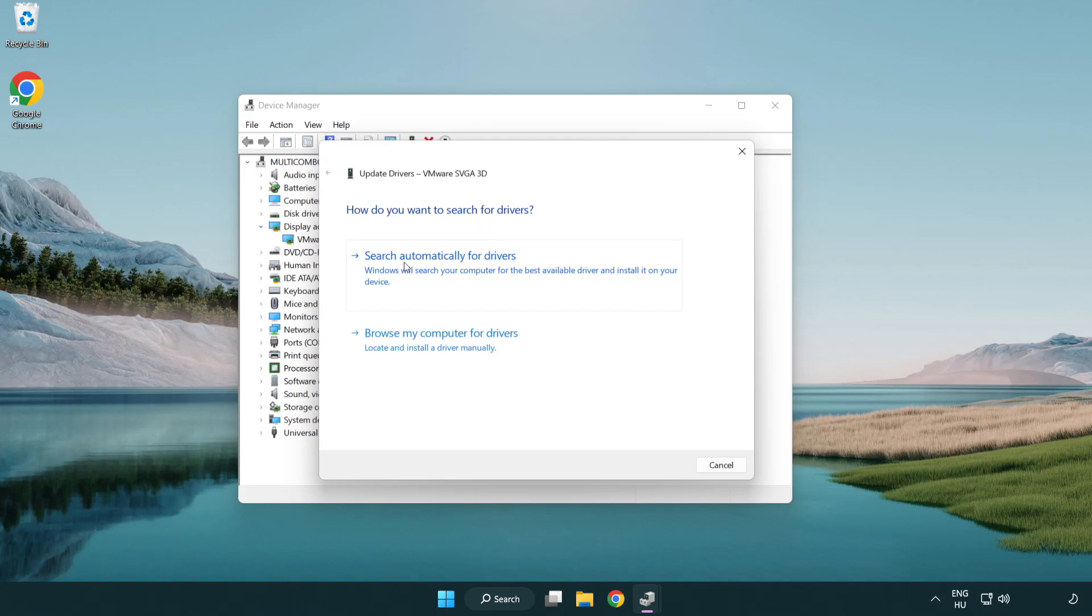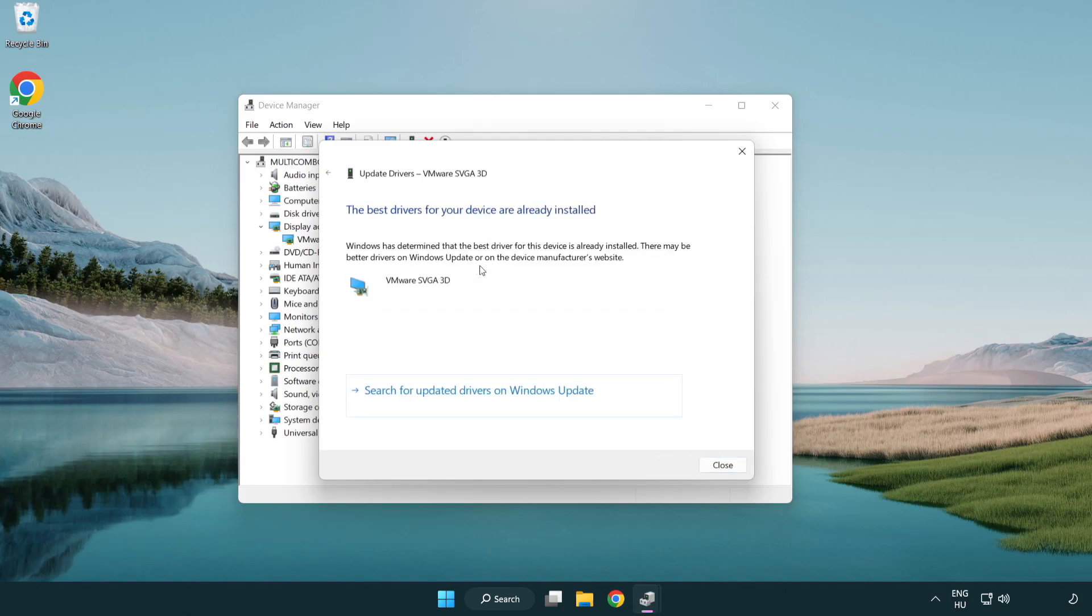Search automatically for drivers. Wait. Installation complete and click close.